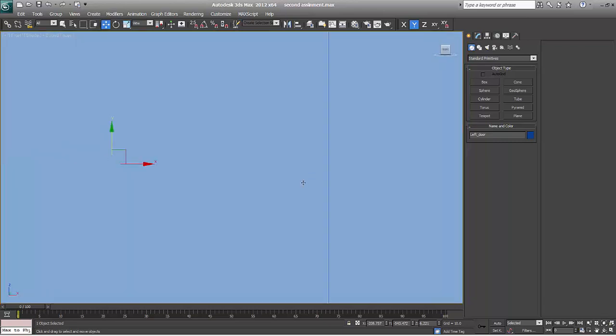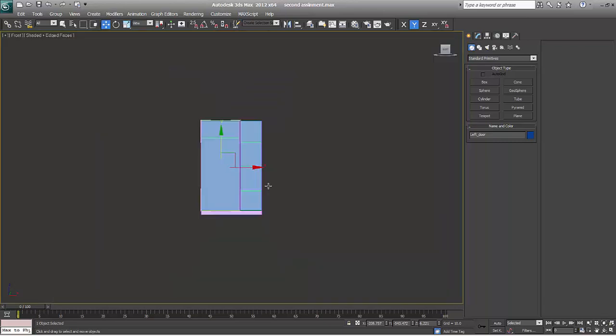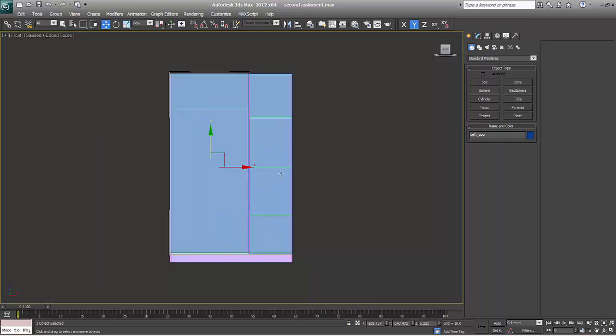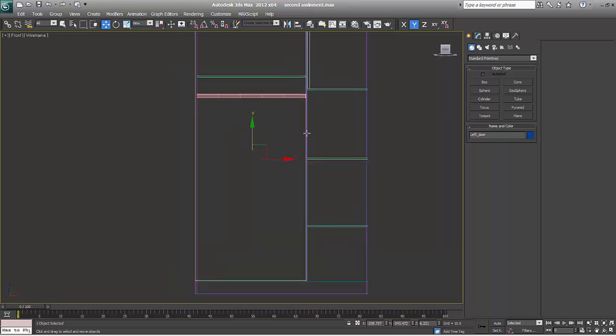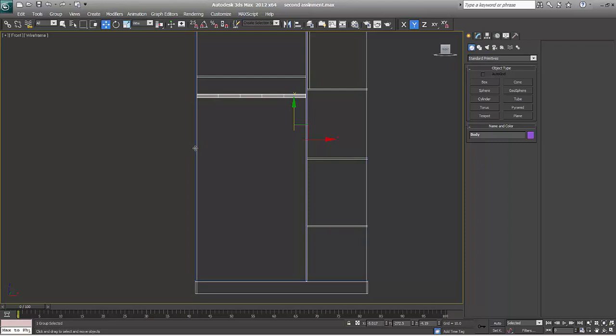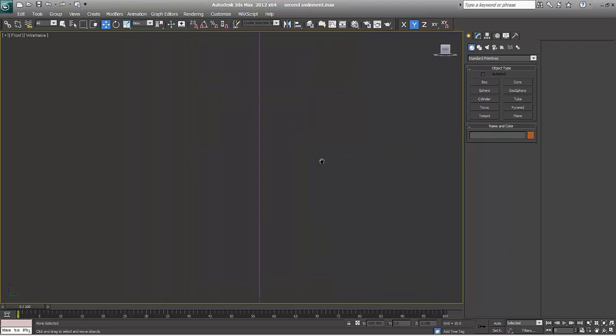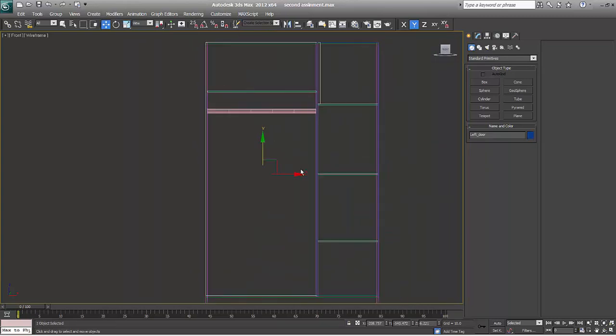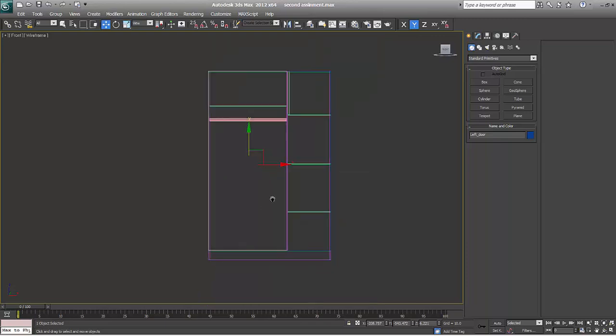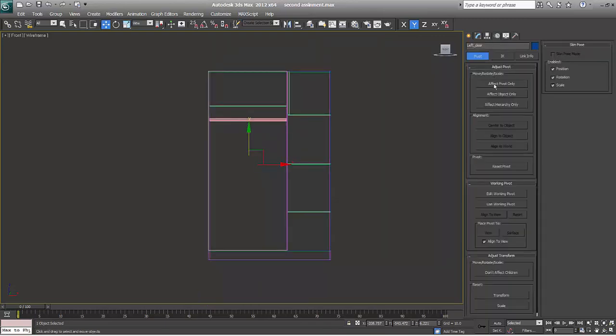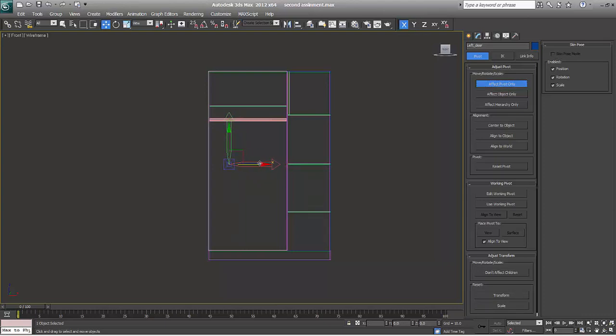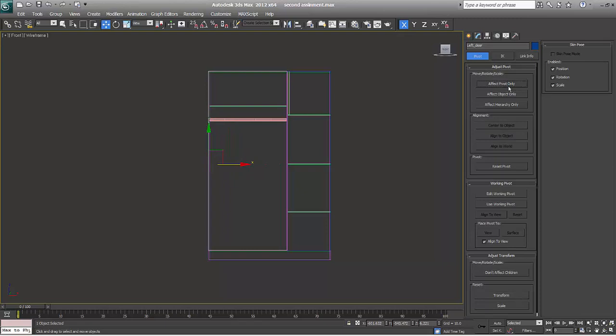So I will switch it to front and now I will select the left door. We want this pivot point to be adjusted over here. So how to do that? It's very simple. Go to hierarchy, affect pivot point. What it does, it changes the center point of the object. So if you move it over here, click it again.